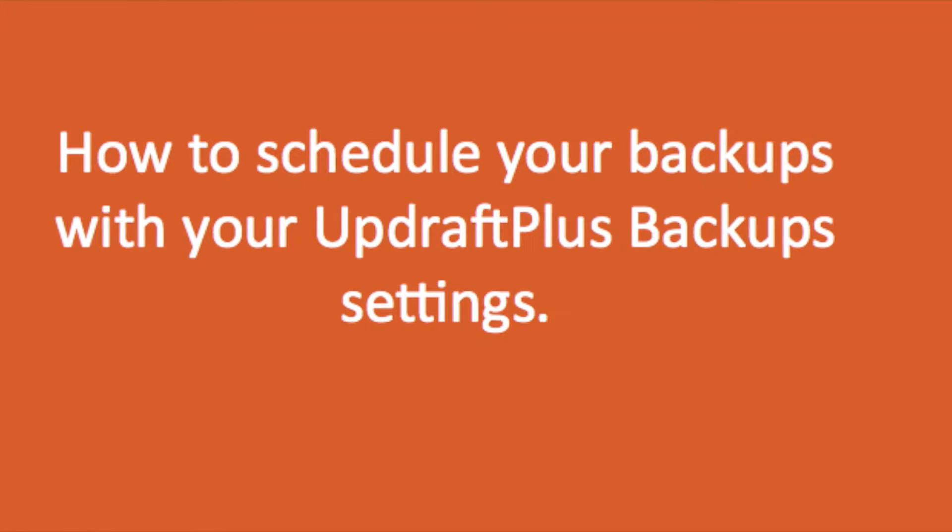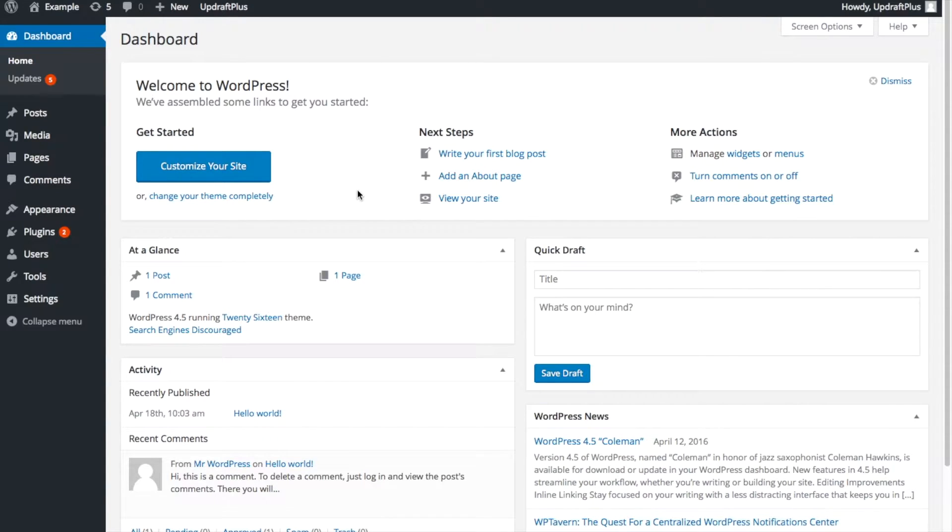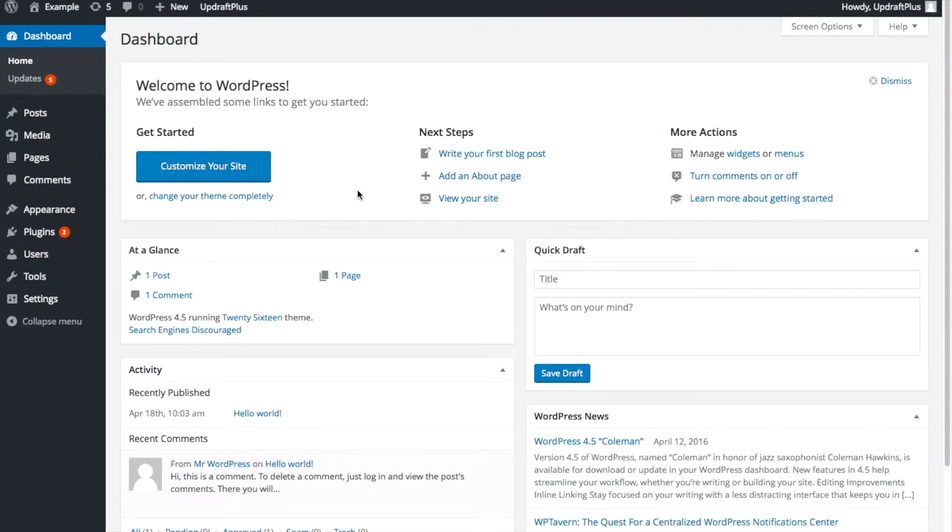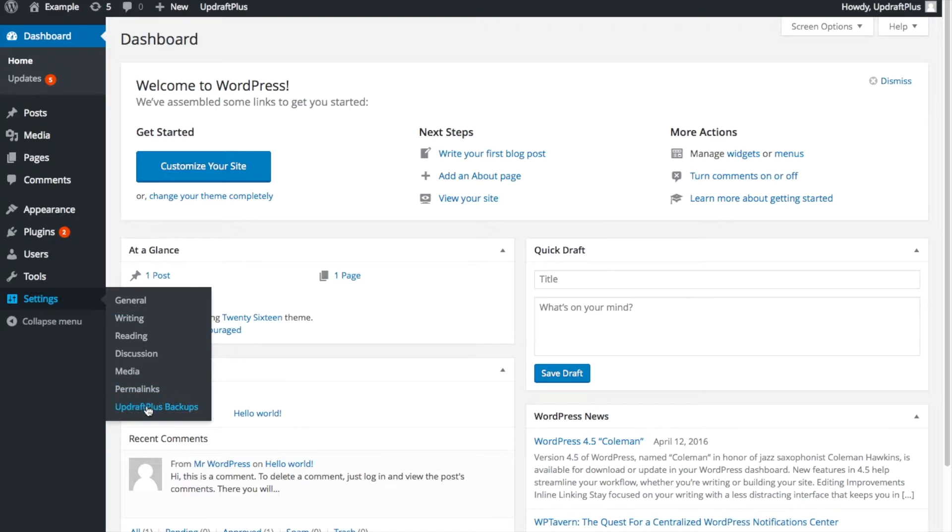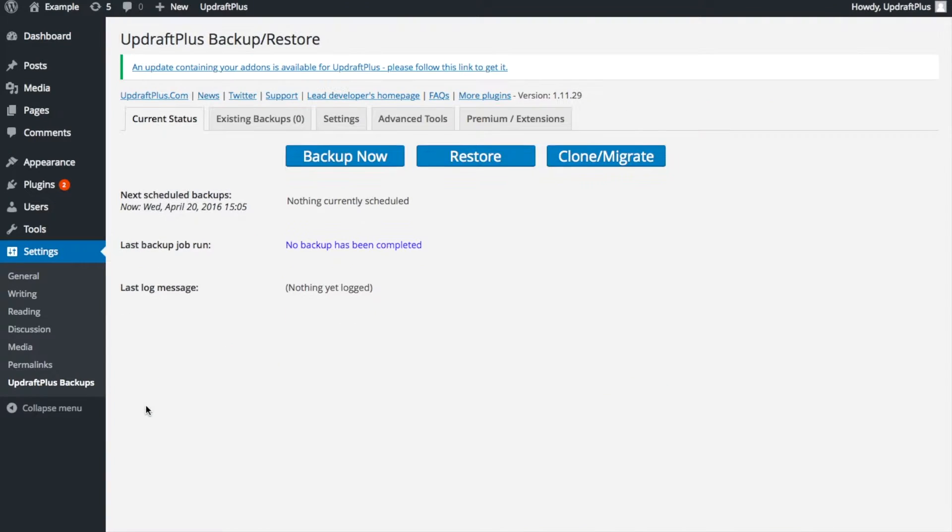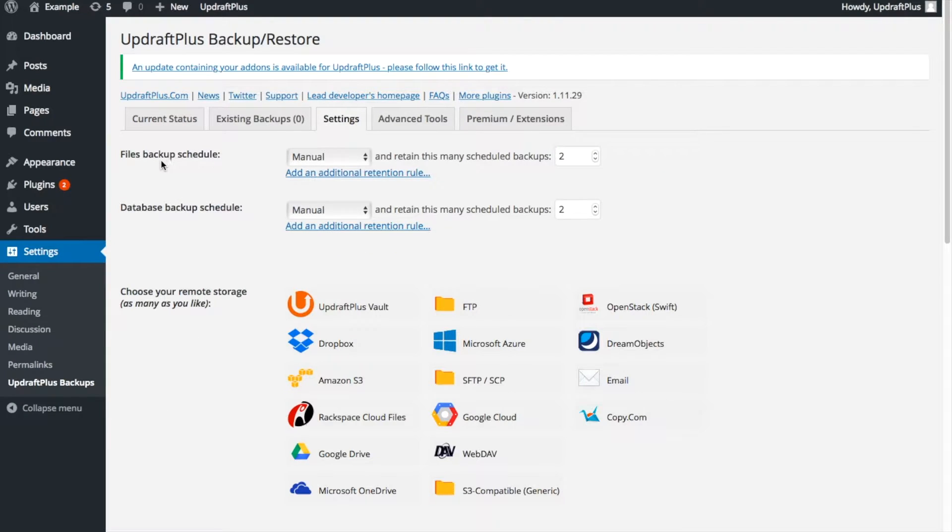Before we start, you're going to need to be logging in to your WordPress admin dashboard. Once logged in, navigate to your UpdraftPlus setting tabs. At the top of the page, you will see two options for scheduling, Files Backup Schedule and Database Backup Schedule.